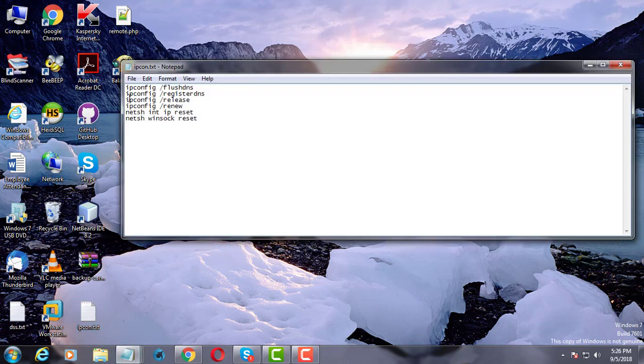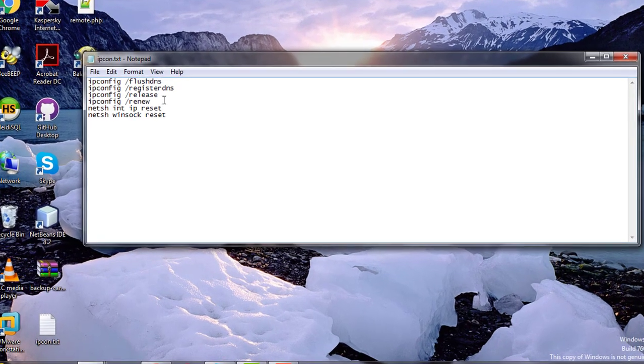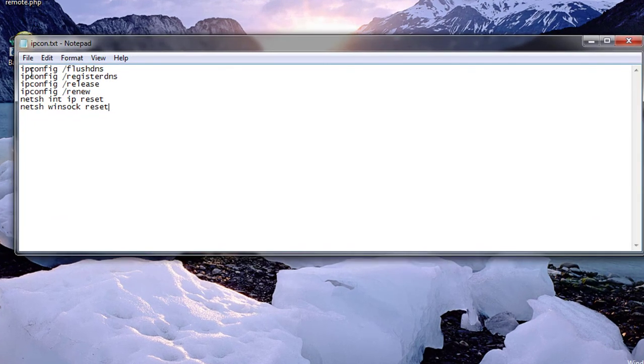Multiple DOS commands are typed in a text file. Insert cmd space slash k.